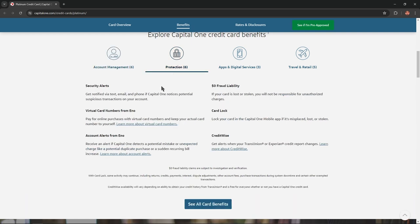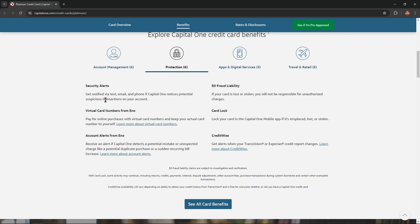Protection tab: Security alerts - get notified via text, email, and phone if Capital One notices potential suspicious transactions on your account. $0 fraud liability: If your card is lost or stolen, you won't be responsible for unauthorized charges.